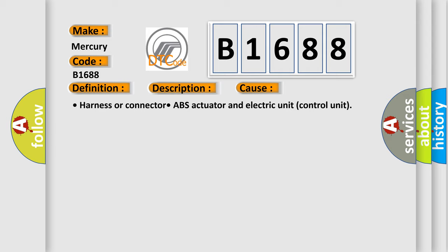This diagnostic error occurs most often in these cases: Harness or connector, ABS actuator and electric unit control unit.